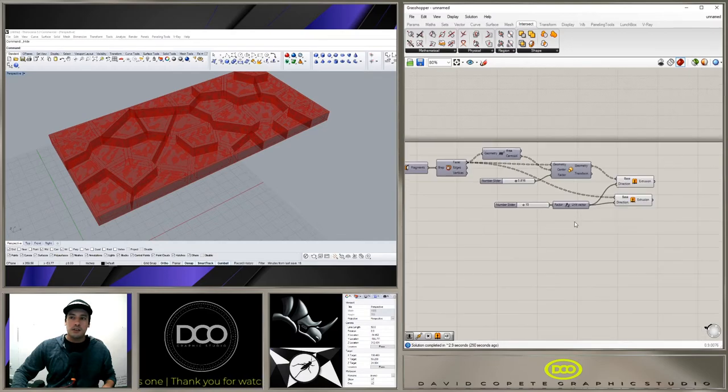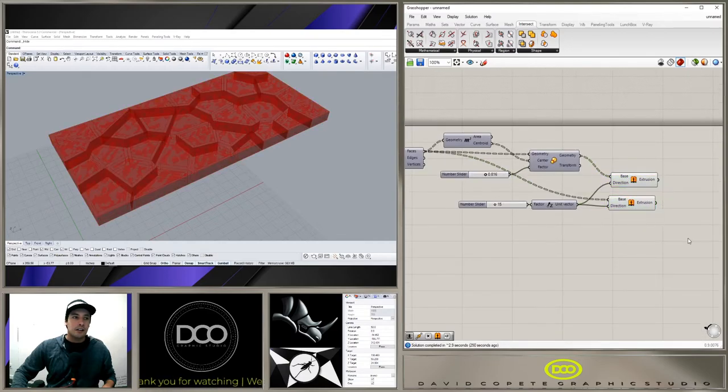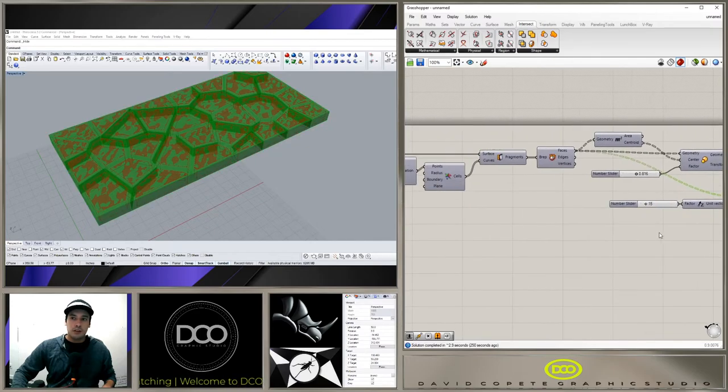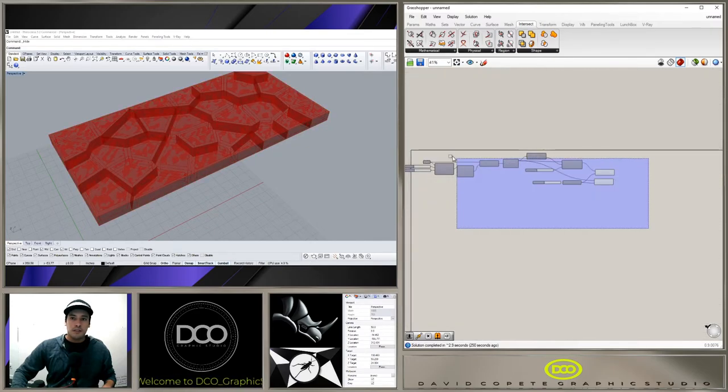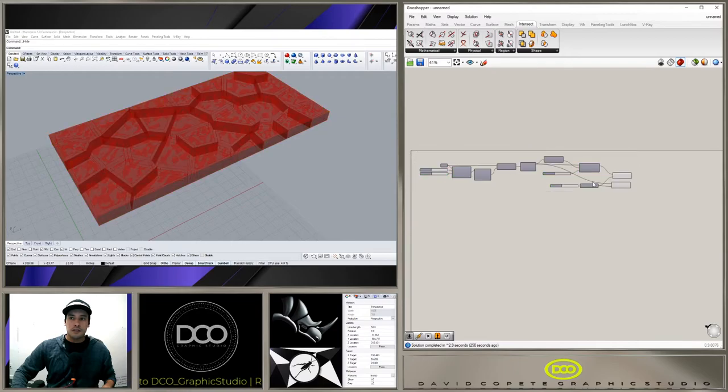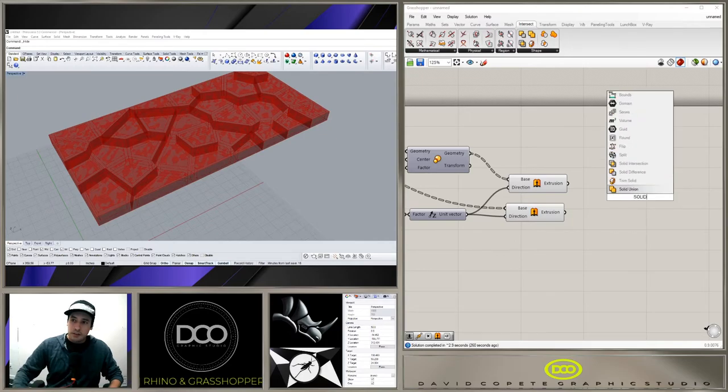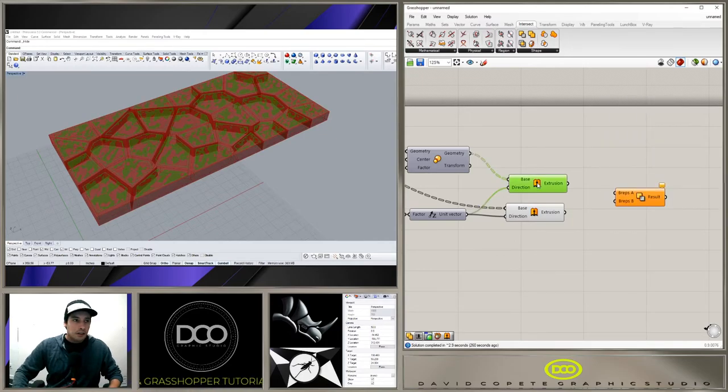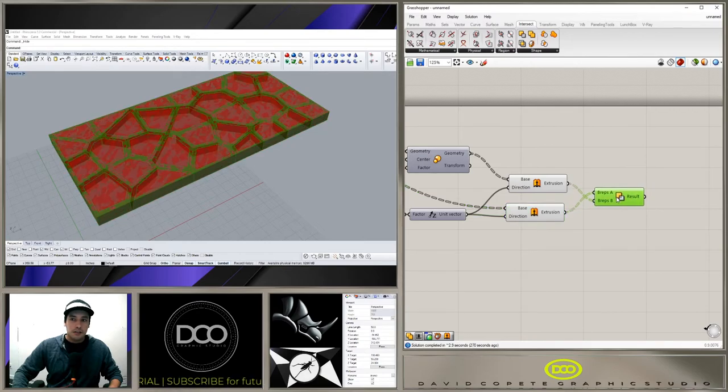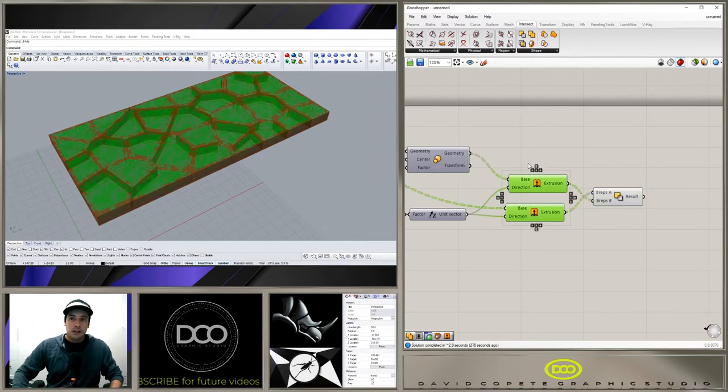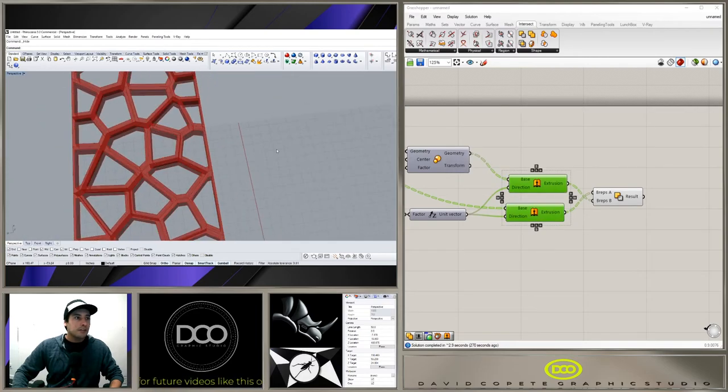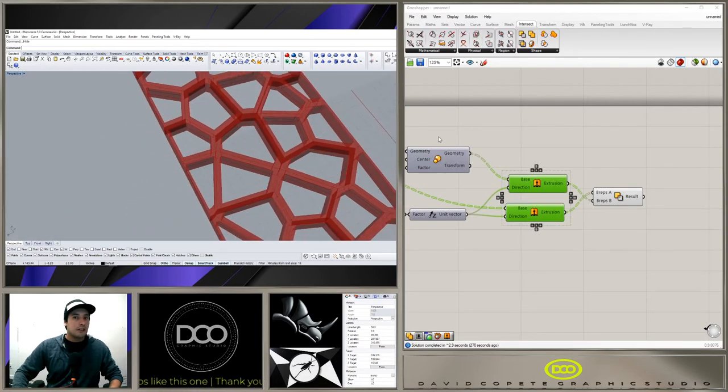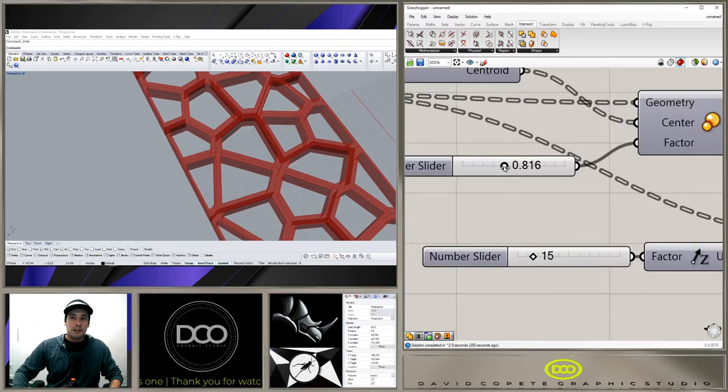And so here we have both of those solids. Now it's just a matter of double clicking, going to solid difference. We're going to pick the outside cells, inner cells, and hide the preview. And now there we have that Voronoi pattern.